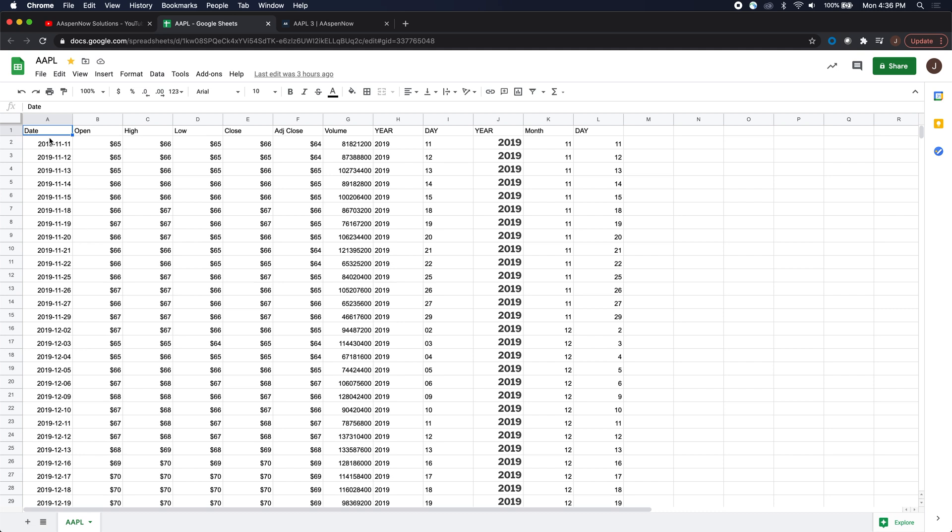As you can see here, we have the stock ticker Apple and we have about a year's worth of data, a bunch of prices here depending on where it opens, what the high of the day was, low close, et cetera.